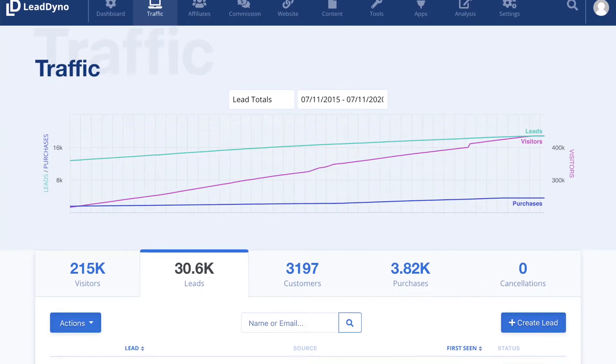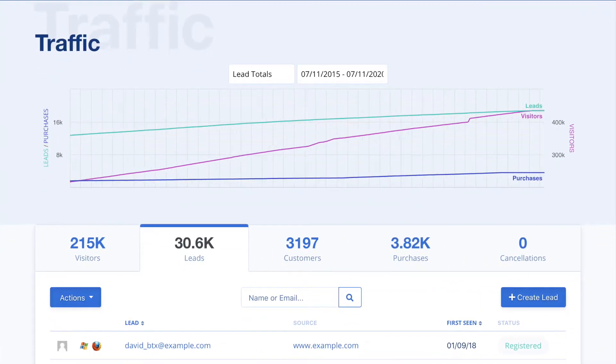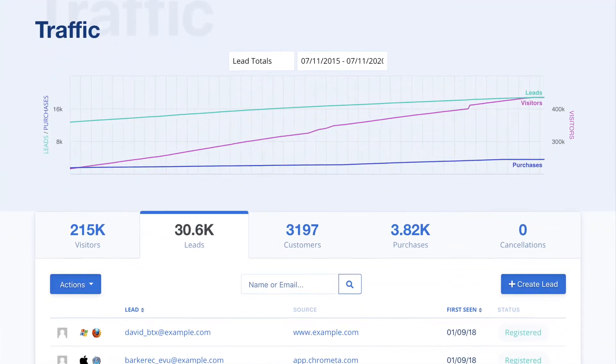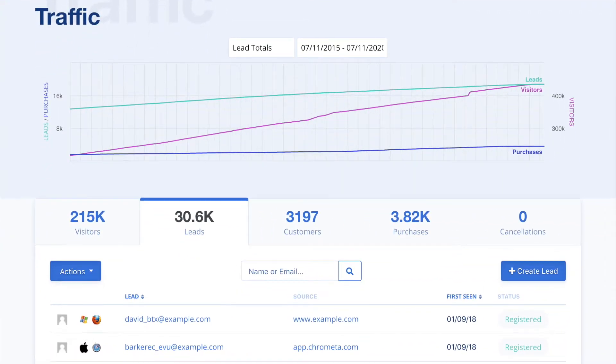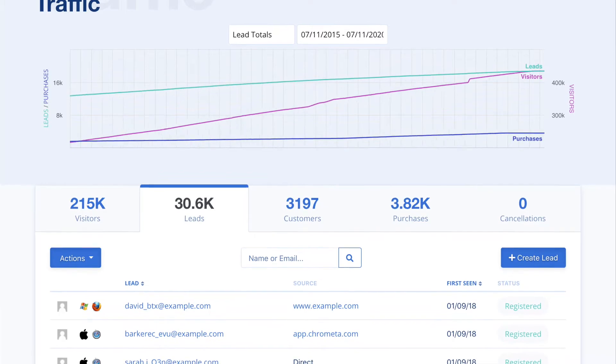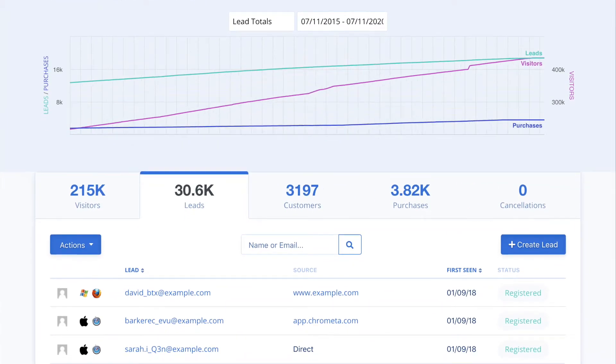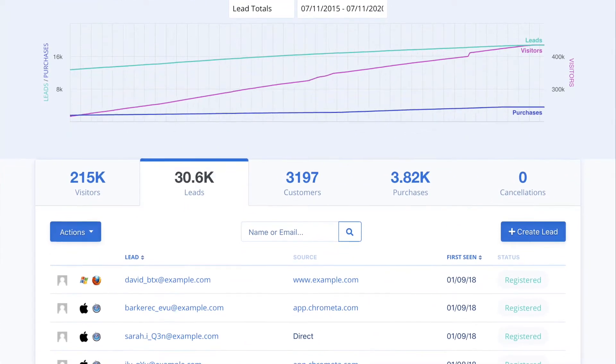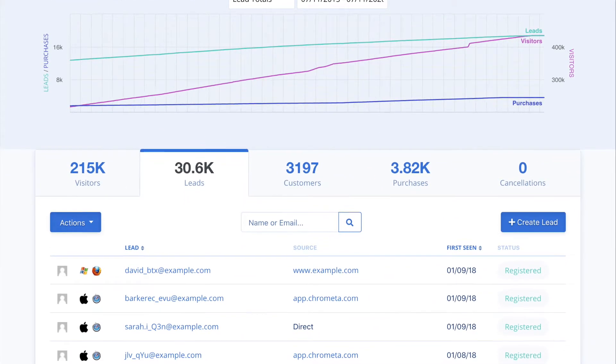Any time someone enters their email on your website, they are tracked as a lead. As a lead, you are able to use the automated email marketing campaigns to engage them to become a customer.